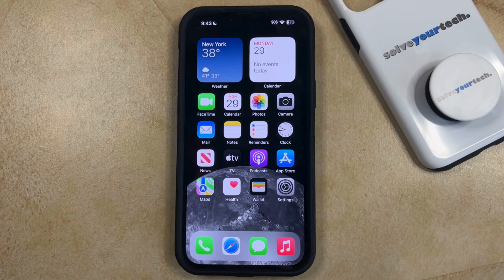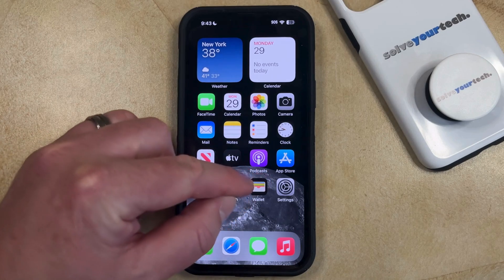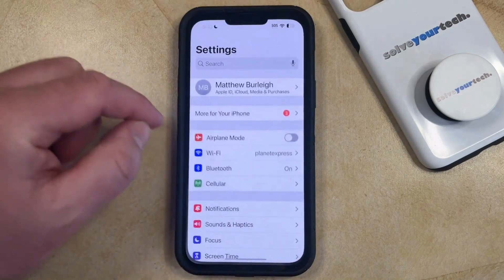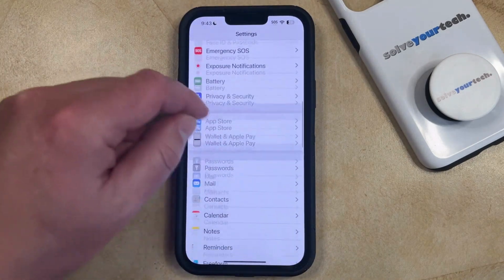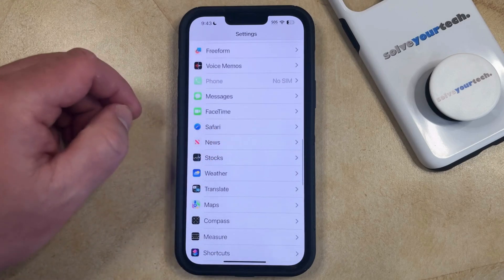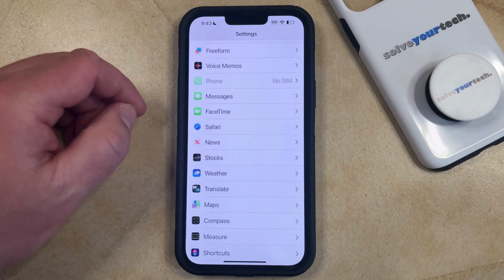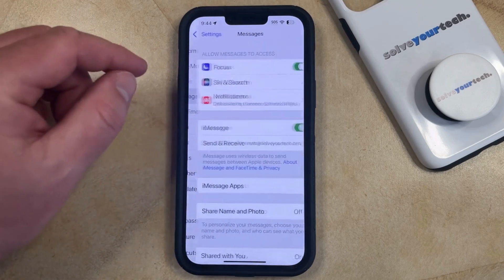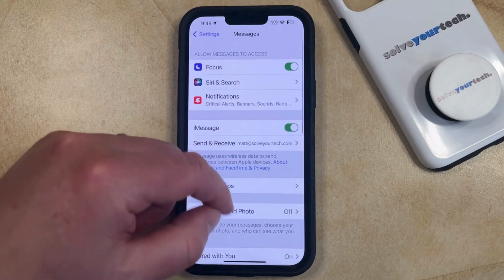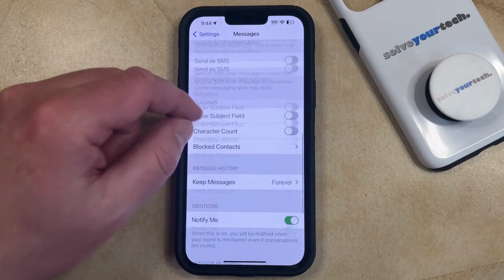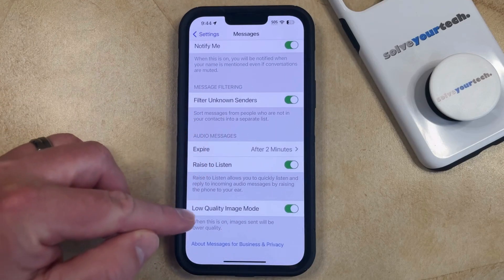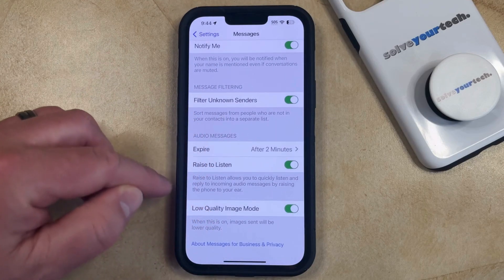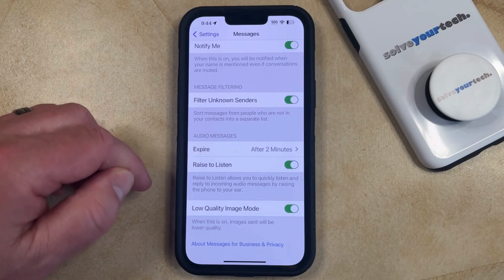You can find and change this setting by opening the Settings app. You can then scroll down and choose the Messages option from this menu, and then scroll all the way to the bottom of the Messages menu where you'll find the low-quality image mode option.